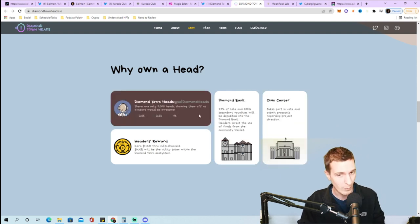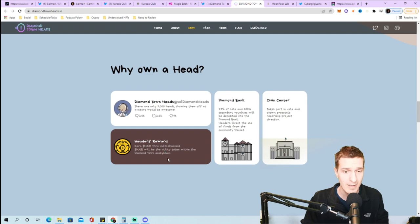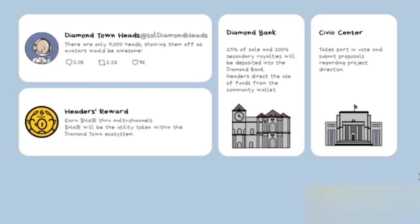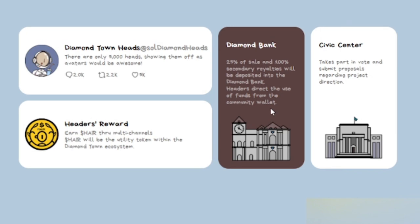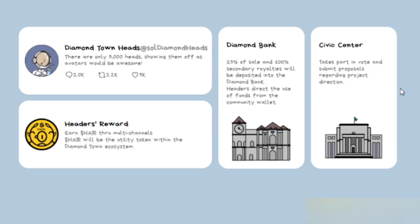They also have this thing called the Diamond Bank which is essentially their community wallet. 25% of the sale and 100% of secondary royalties will be deposited into the Diamond Bank. Headers direct the use of funds from the community wallet. That's a pretty big portion of the mint proceeds and secondary royalties going into the community Diamond Bank which is a very good sign.